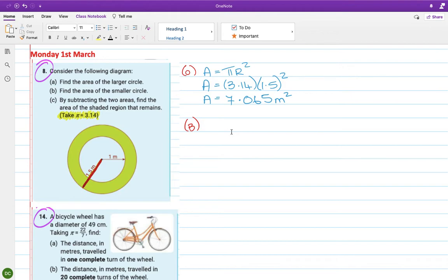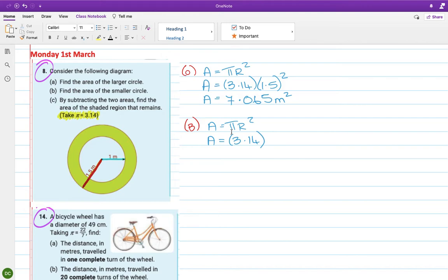Okay, find the area of the smaller circle. So it's still a circle, so it's still πr², same question. So π is going to stay 3.14, the radius now is that one there, so it's going to be π × 1², so that's 3.14 meters squared.